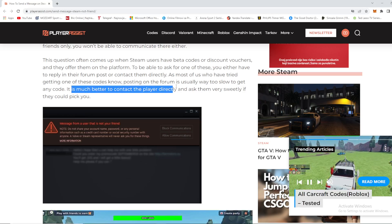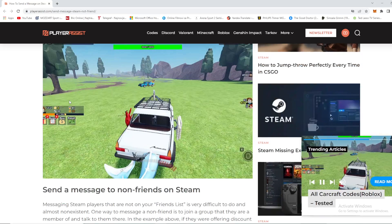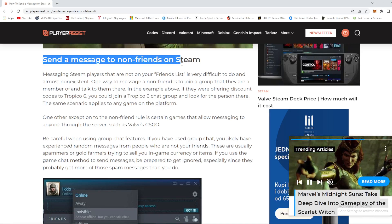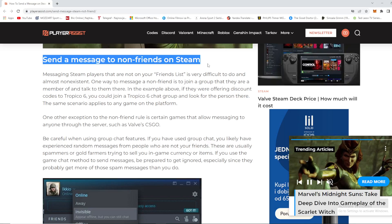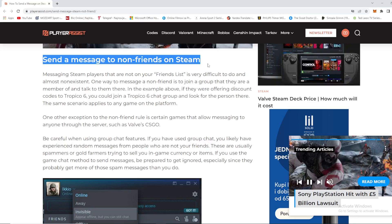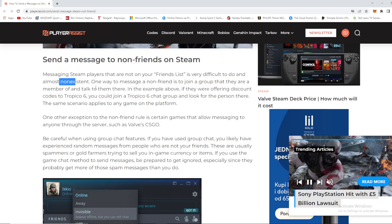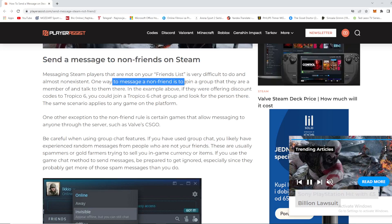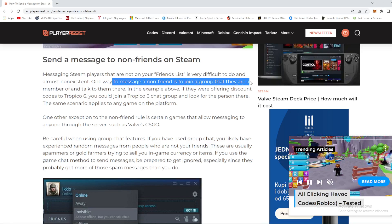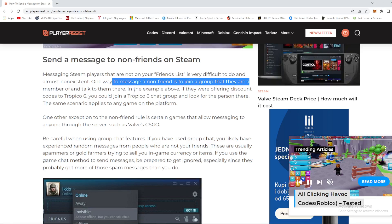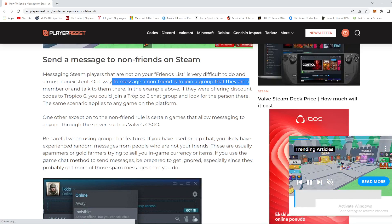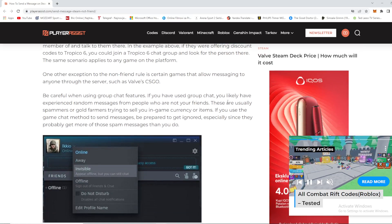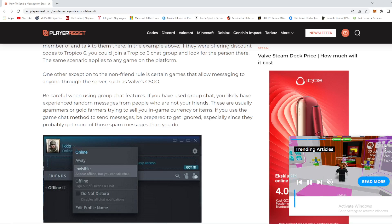Messaging Steam players that are not on your friends list is very difficult and almost non-existent. One way to message a non-friend is to join a group that they are a member of and talk to them there. For example, if they were offering discount codes for a game like Tropico 6, you could join a Tropico 6 chat group and look for the person there. The same scenario applies to any game on the platform.